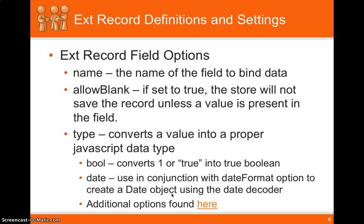So ext record definitions and settings. So in the ext record field, we need to set the name attribute. The name attribute maps to the JSON that we're sending back. And also the name attribute is what we're sending to the server for each field.